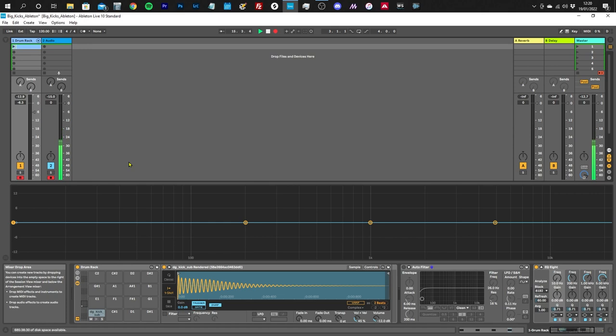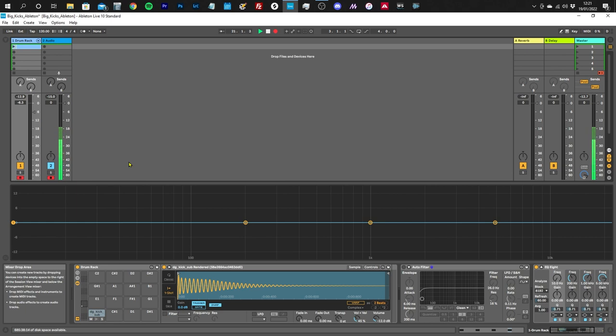Hello, welcome back. I hope you're doing very well. Don't worry, this is an Akai Force tutorial. We're just doing the first bit in Ableton Live so that we can look at some waveforms, and then we're going to move over to the Force.